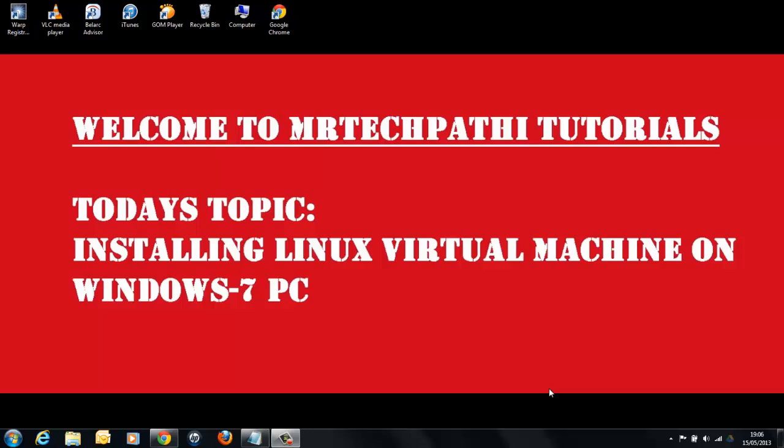Today, we are going to learn about installing a Linux virtual machine on Windows 7 PC. Let's get started.